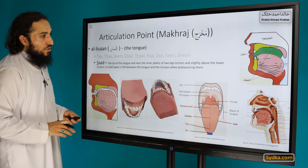Let me go to the 3D model to show you a better graphical representation. The articulation points are: the tip of the tongue, near the inner plates near the top incisors, and slightly above the lower incisors. Those three points are the articulation points when pronouncing the letter Saad.